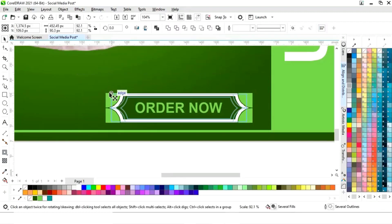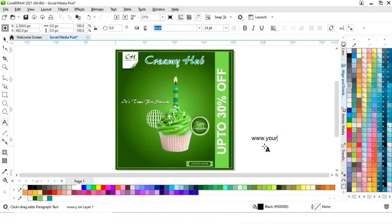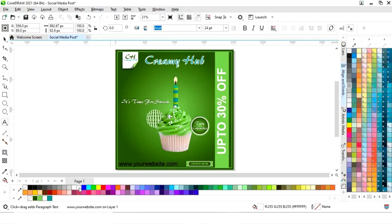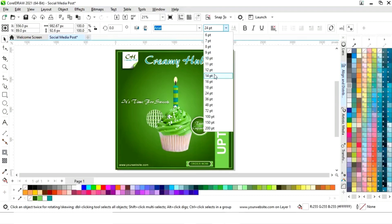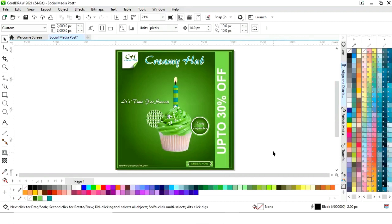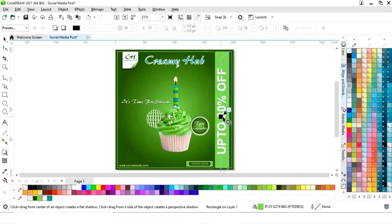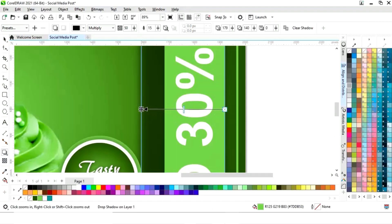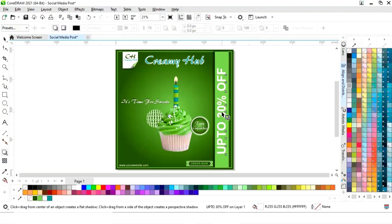Now we will select all, decrease the size, and drag with the arrow key. Again we will select the text tool, change the color, set the size. Now we'll select the rectangle and apply the shadow tool, adjust it, then select the text and apply the shadow tool as well.